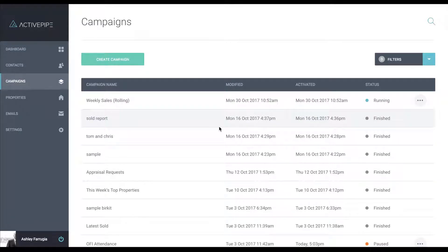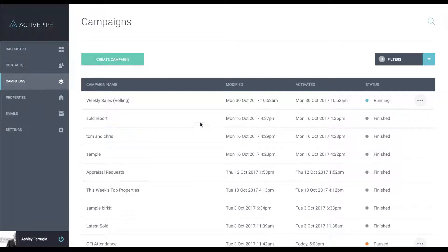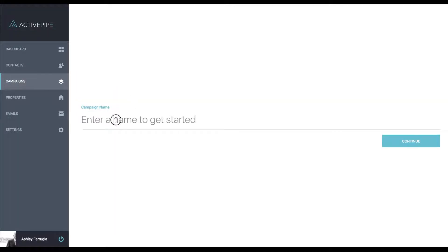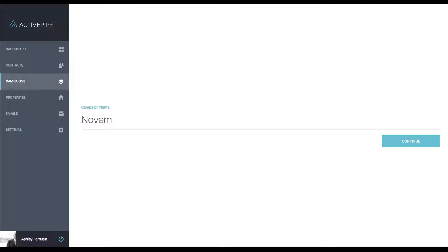We are logged into ActivePipe as an agent and we are going to look at creating a simple recurring campaign. I have just clicked on campaigns on the left and then we are going to click on create campaign. Give your campaign a name.